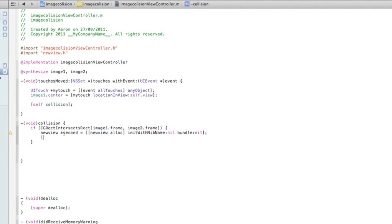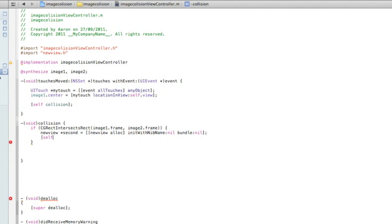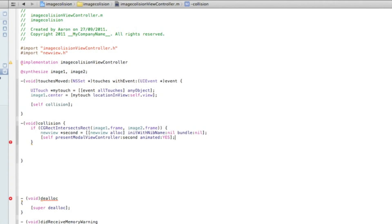This one won't have any fancy transitions — it's a basic simple view switch. You could expand on this yourself by adding some nice transitions. So we do bracket, self, presentModalViewController, and in the highlight section we do the name of our view, animated, yes, bracket, semicolon, and save that.